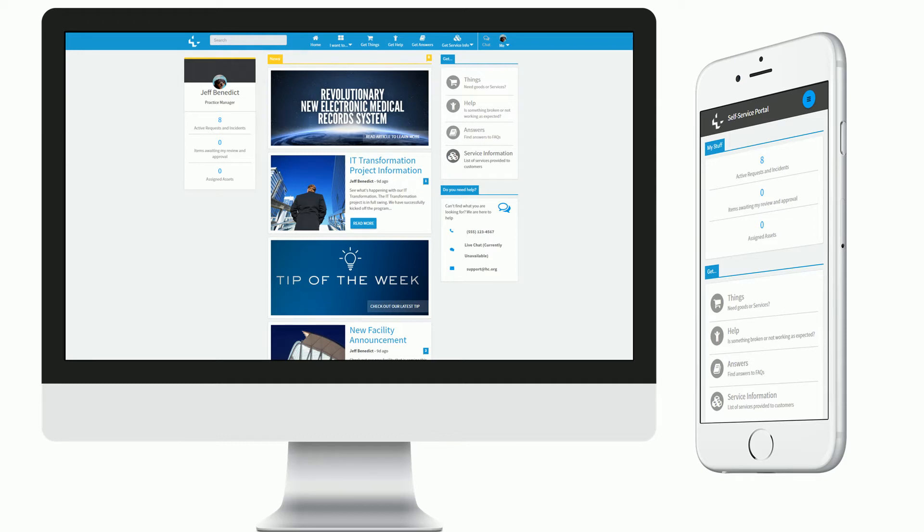This concludes a view into the healthcare-specific self-service portal we have been working on. Please contact us if you wish to see more, and thank you.